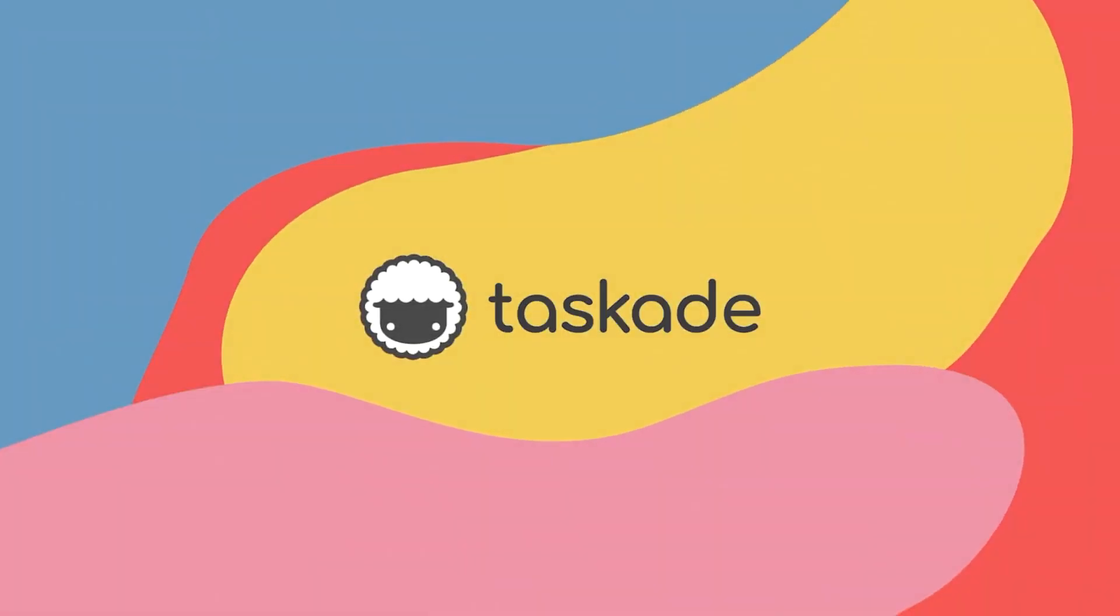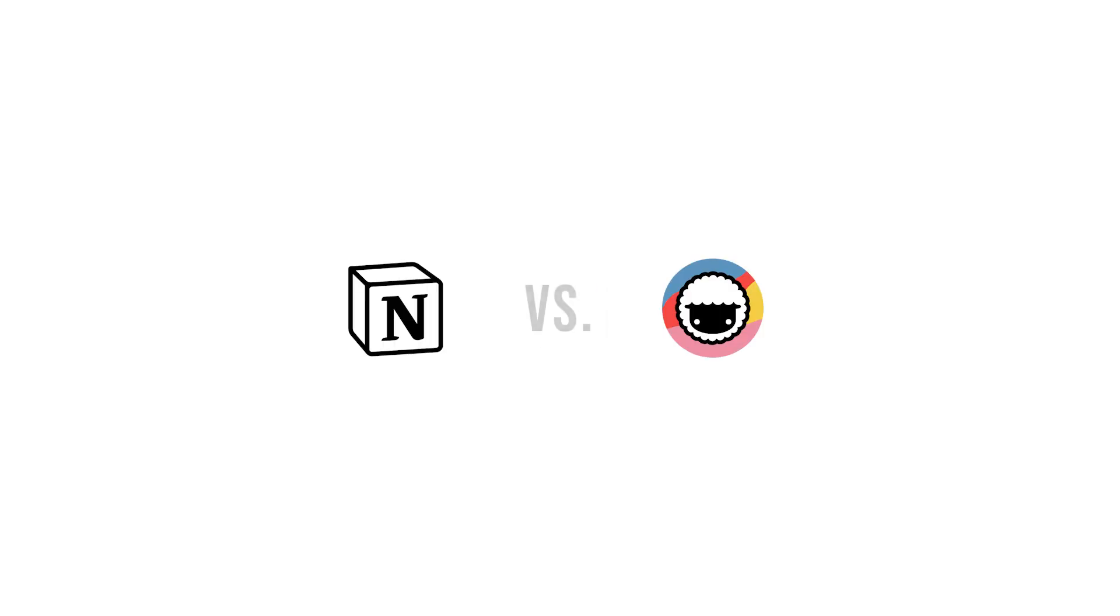Hello everyone and welcome back to Taskade. In today's video, we will be comparing Taskade to another similar productivity software called Notion and explain to our viewers why Taskade is the smarter choice for remote teams and individuals. Let's jump right into it.